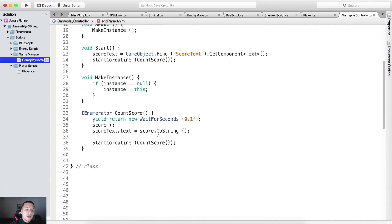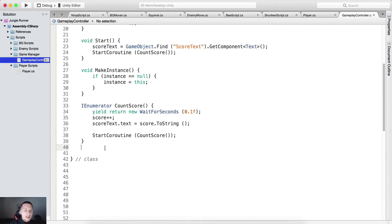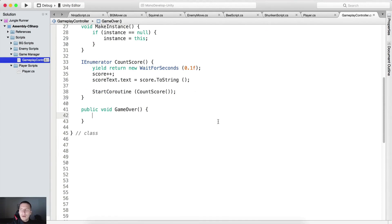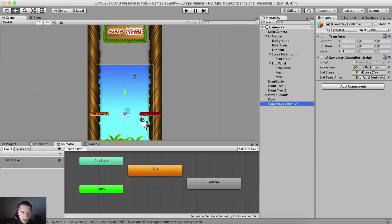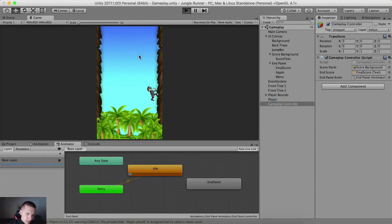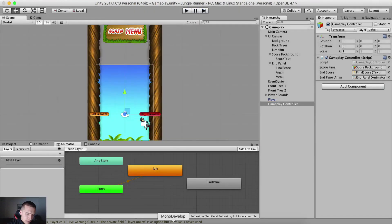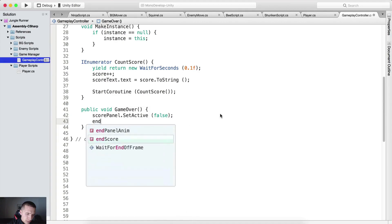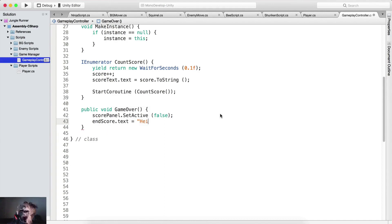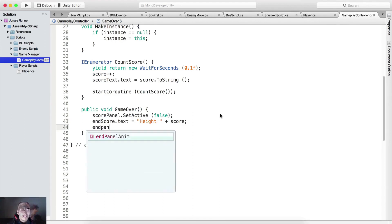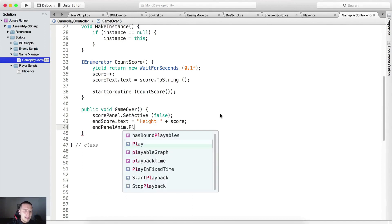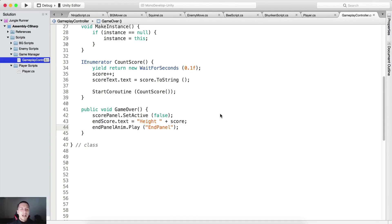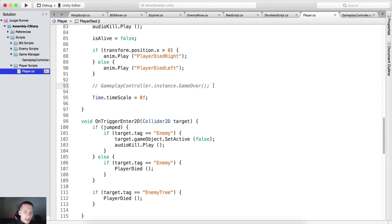Now we need to create a public function — public void game over. Here we call score panel dot SetActive(false) to deactivate the score panel that is counting the score. Then we set end score dot text equal to height plus our score to display the final score. Finally, call end panel anim dot Play with the animation name end panel. And uncomment this line of code.